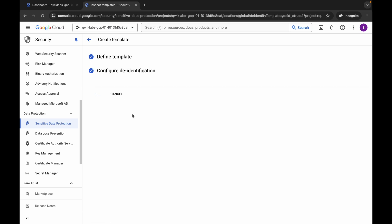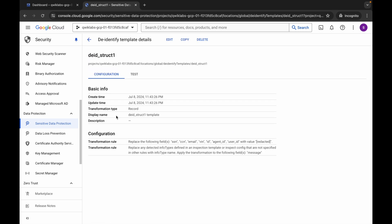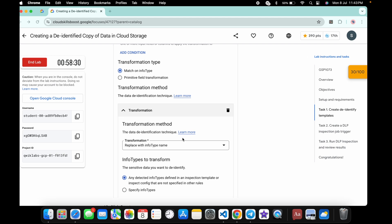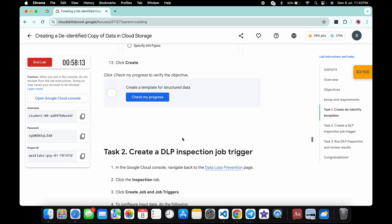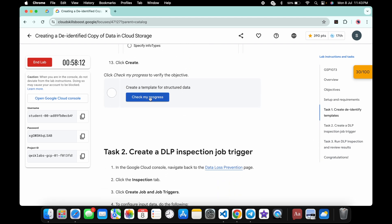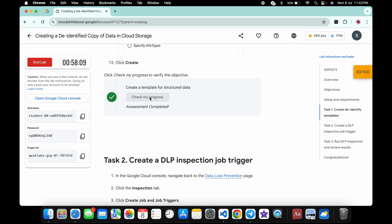Once all configuration is done, click 'Create' and wait. Come back, click 'Check My Progress', and you will get a green checkmark. Again, if after more than two minutes you still don't get a green tick, you didn't perform the task correctly.